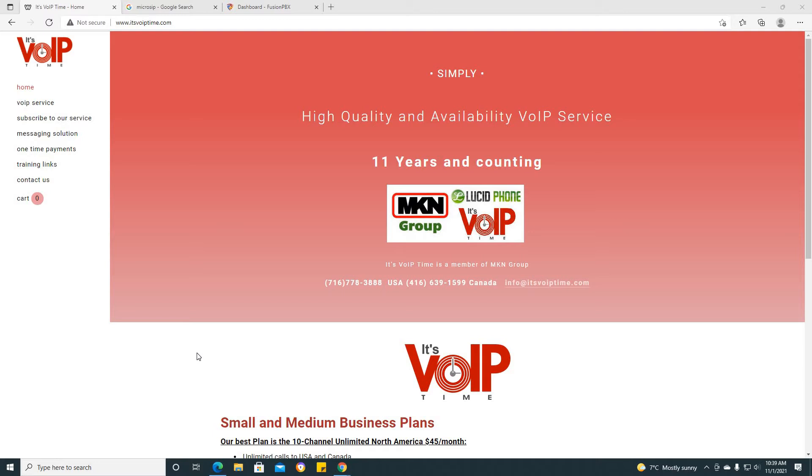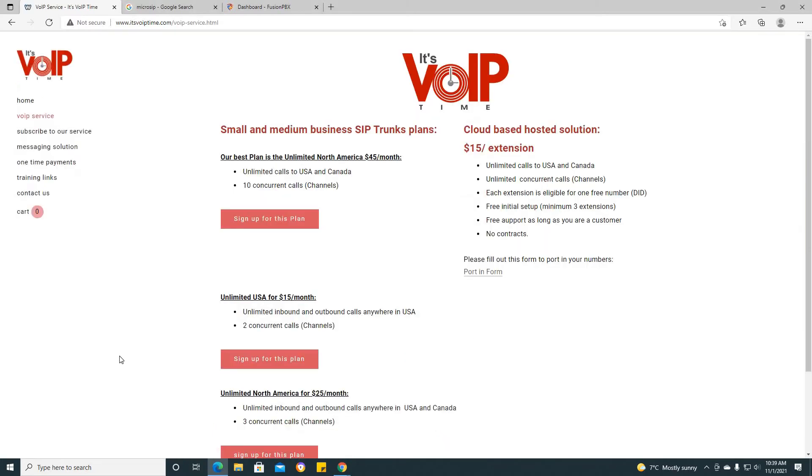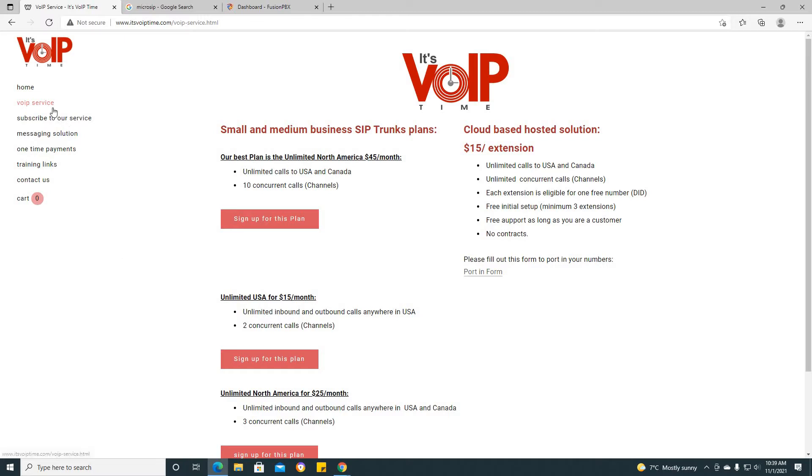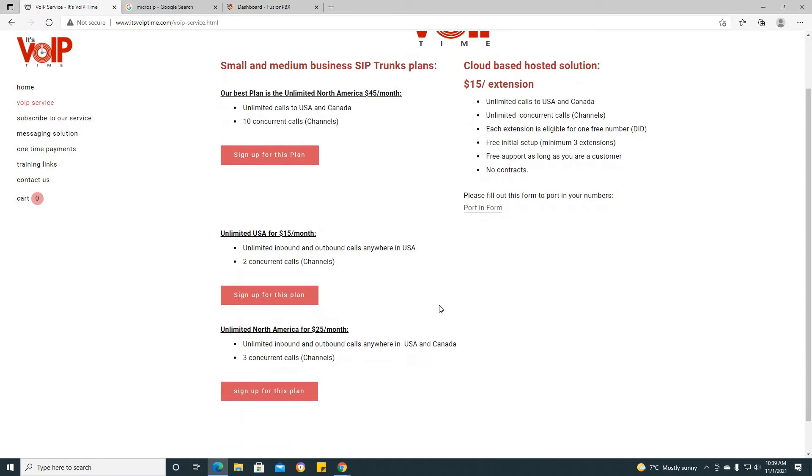Now before we get started, I would just like to give you a little bit of information on MKN Group. As you can see, we have been SIP trunk providers for 11 years and counting. Just to let you know the VoIP services that we offer, you can take a look at www.itsvoiptime.com and click on the VoIP service tab.